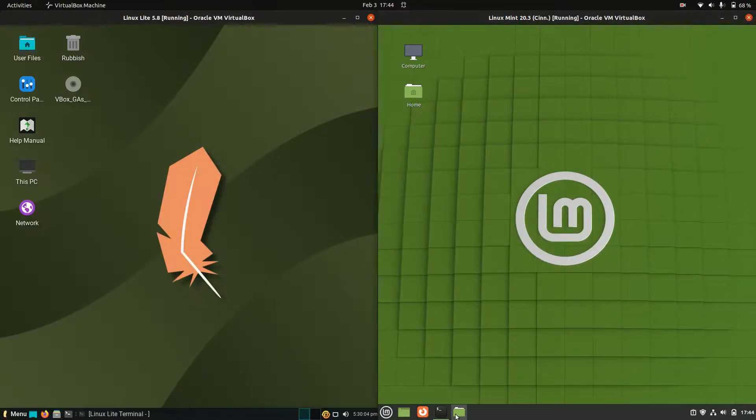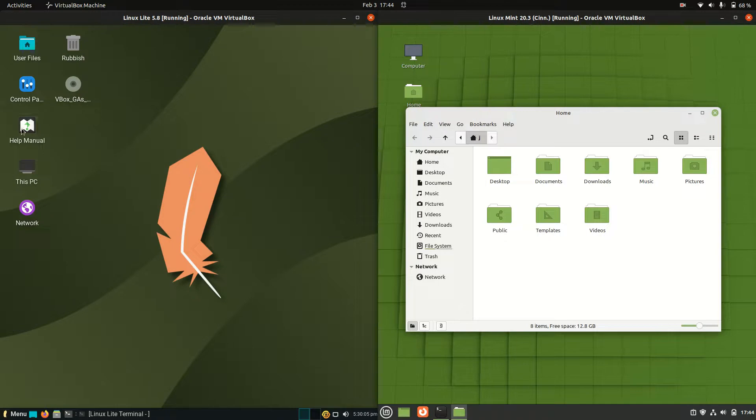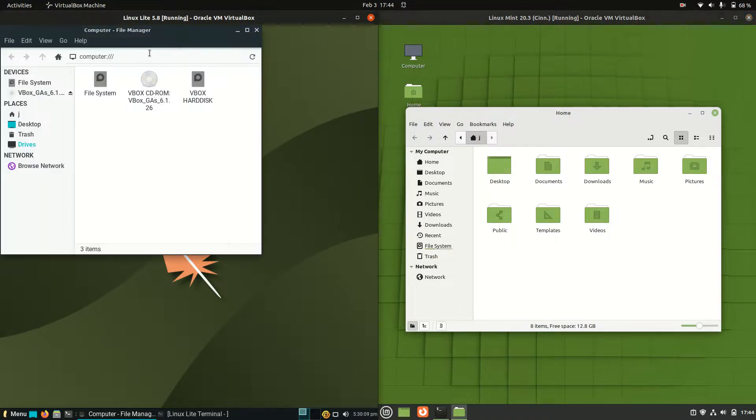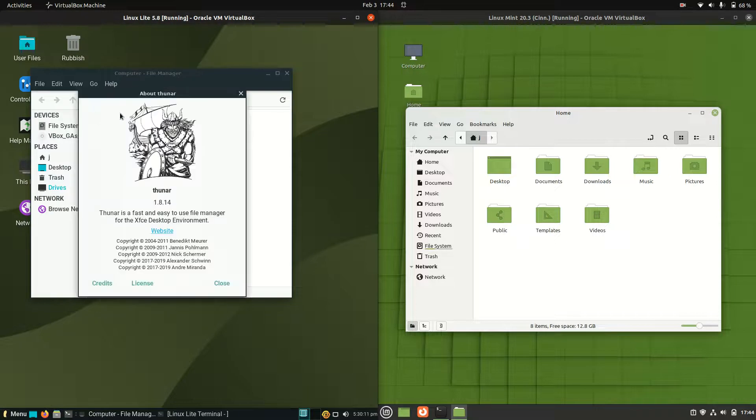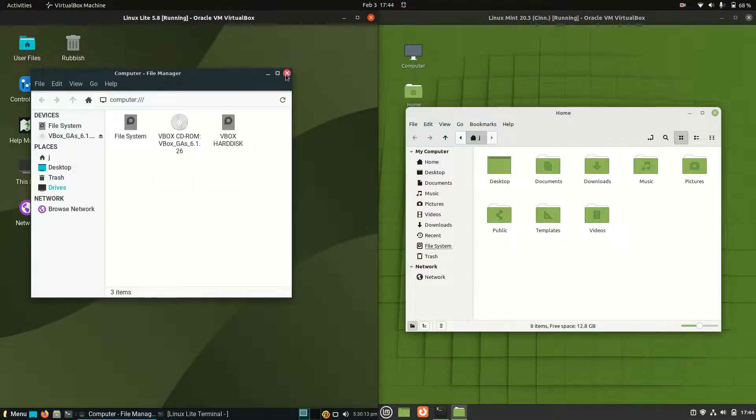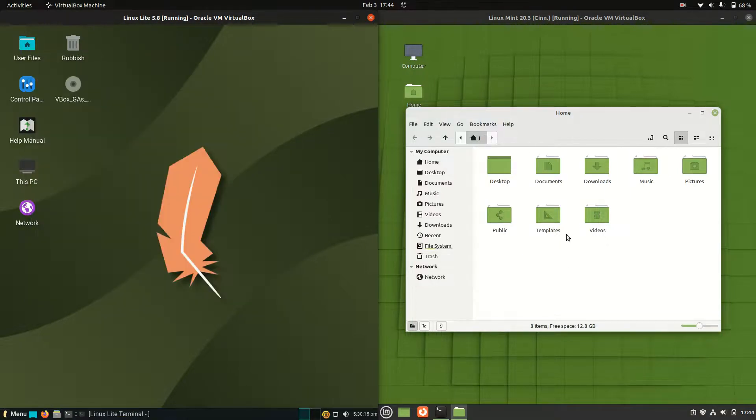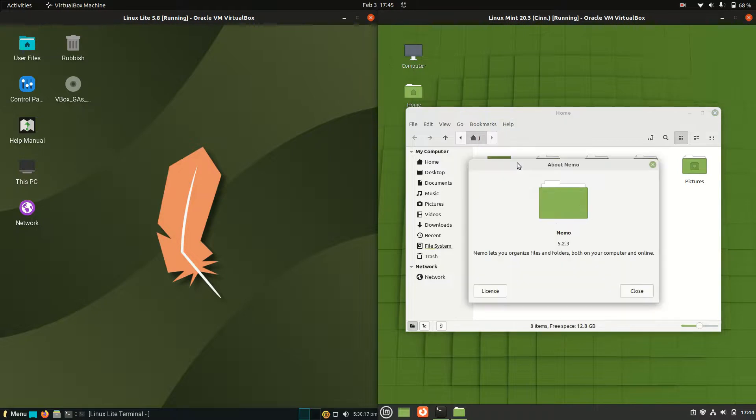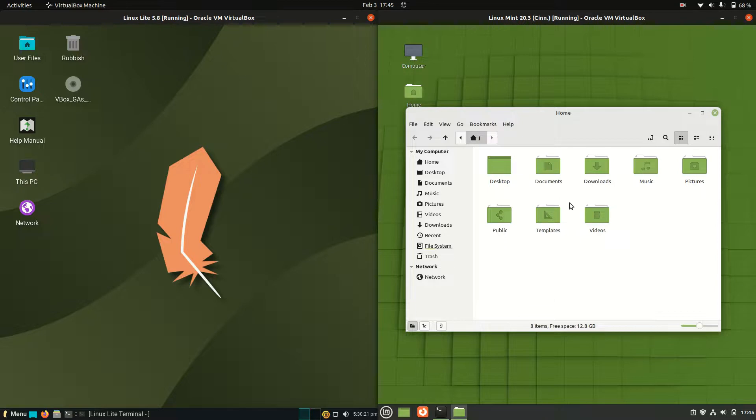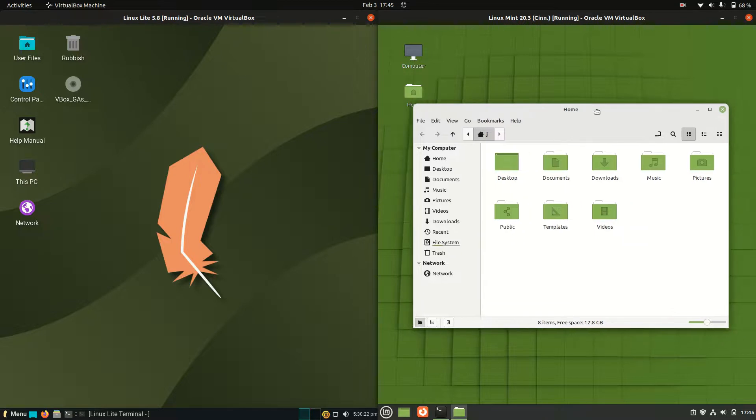When we have a look at the file manager, we're going to see some differences here as well. We'll have Thunar, the lightweight Thunar file manager on the left. And we've got the files or the Nautilus or Nemo. It goes by many names this one here. The Nemo slash Nautilus file manager there.